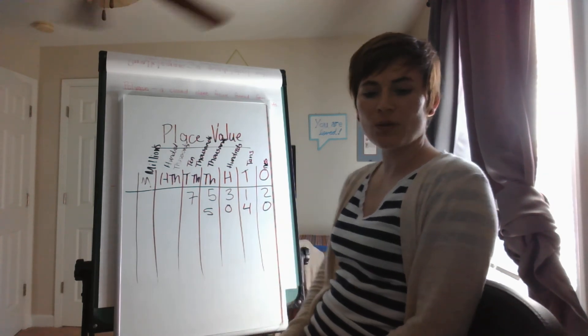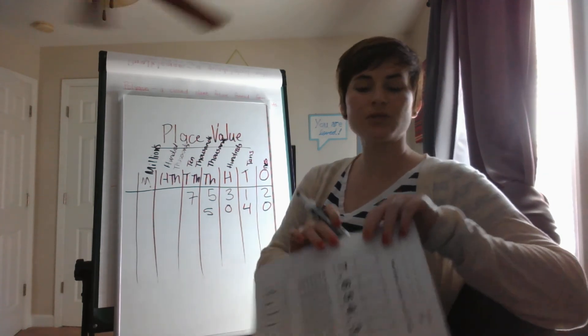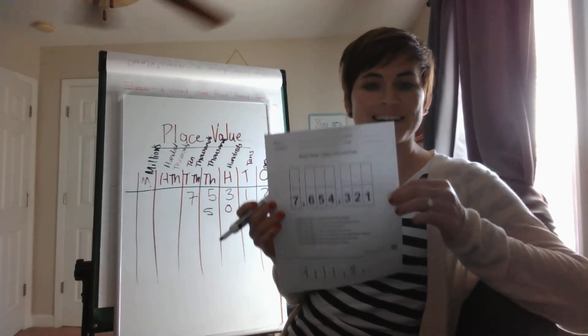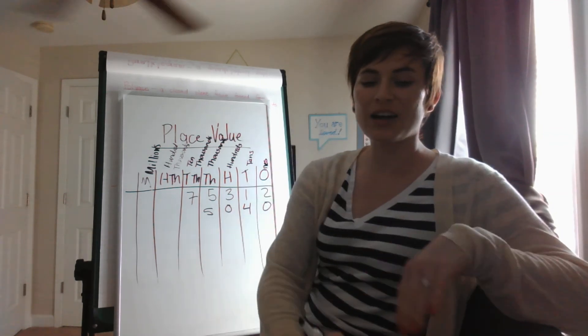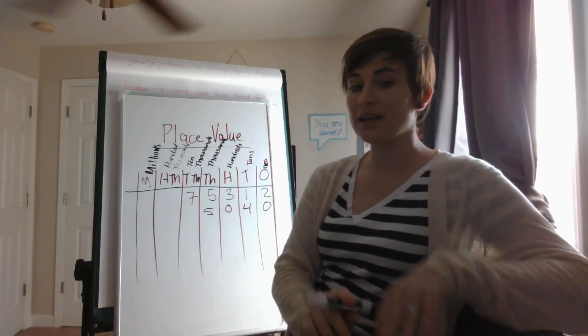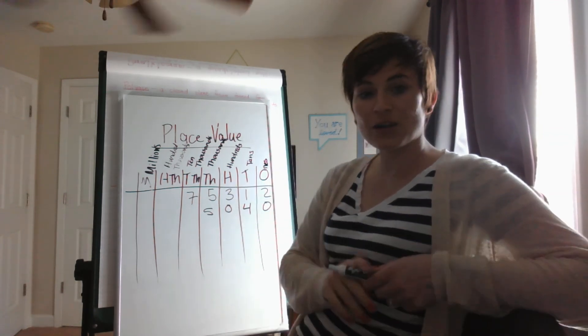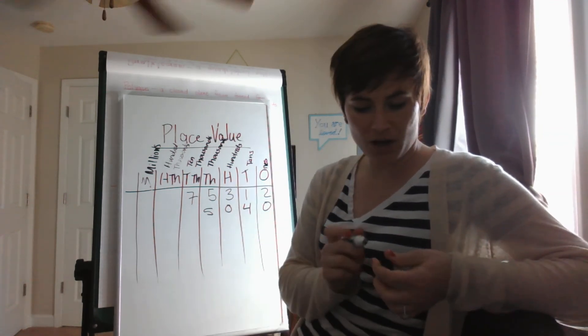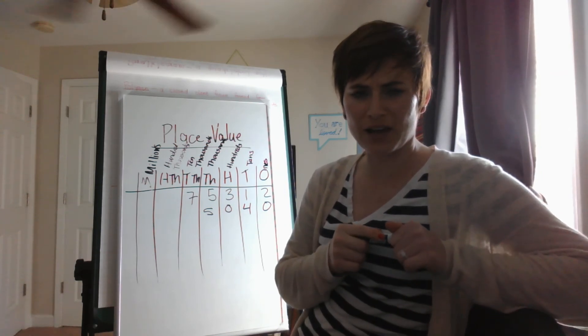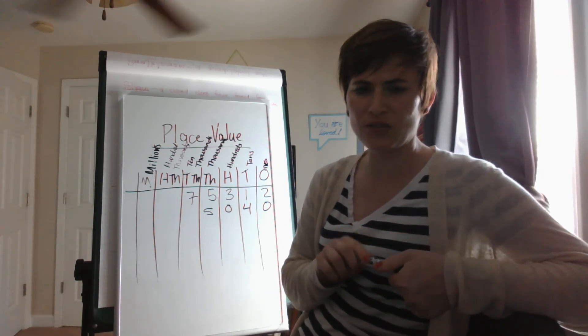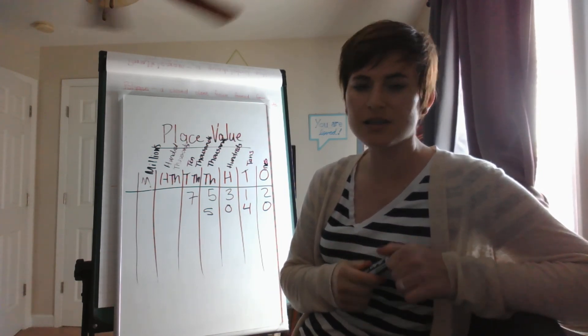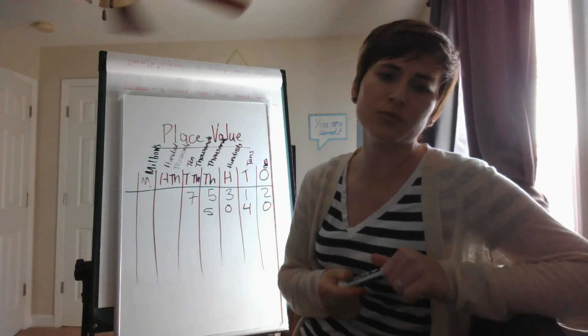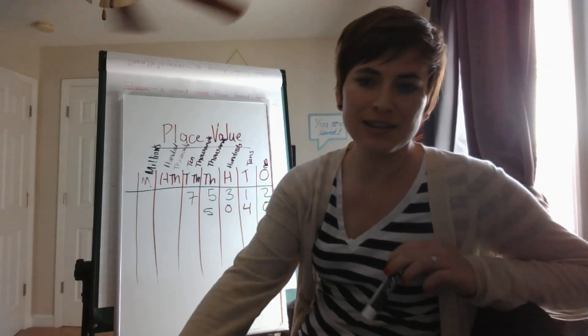All right, so what I want you to do is after you finish this one, you can cut it out. I want you to create a chart like this and I want you to have mom or dad ask you about five numbers. So do only five, but I want to see you practice because it's really good practice. Okay, I'll see y'all later.